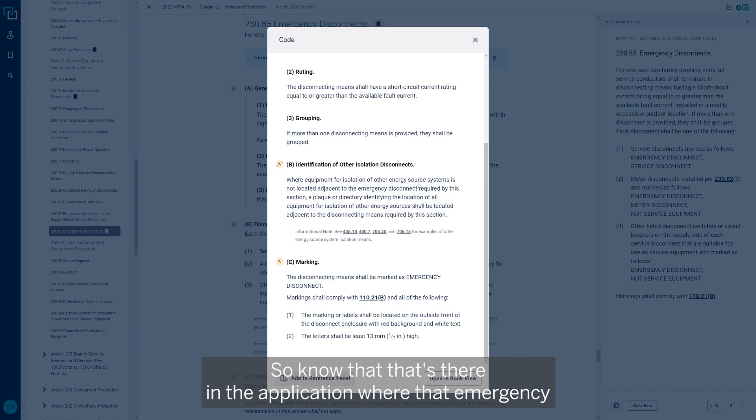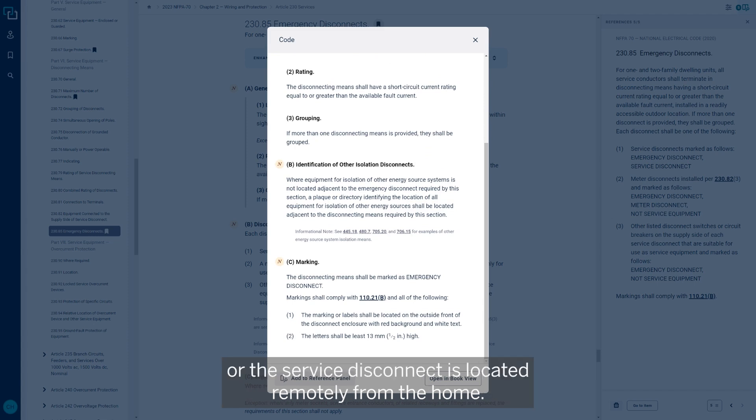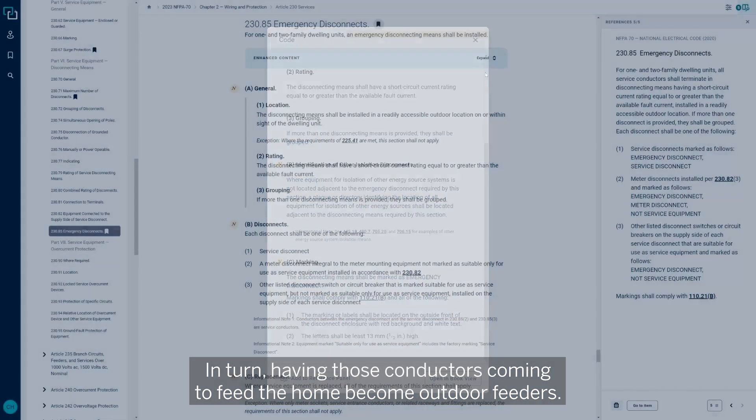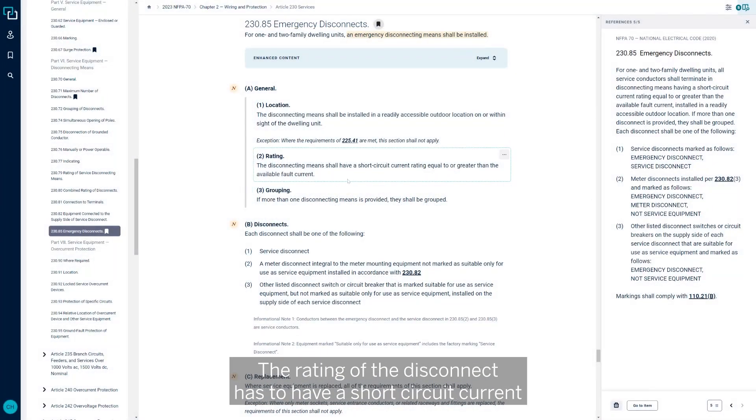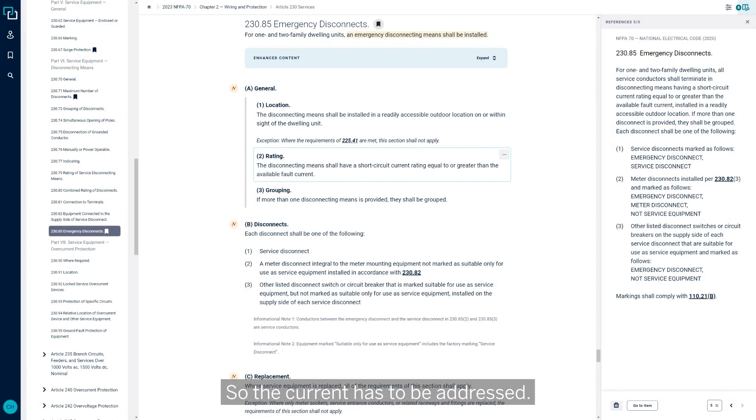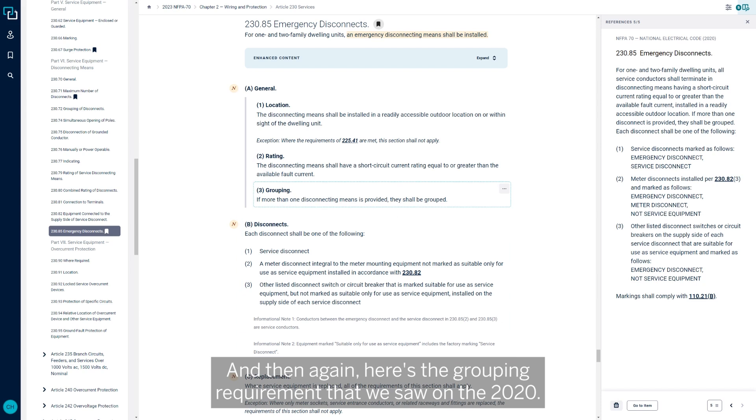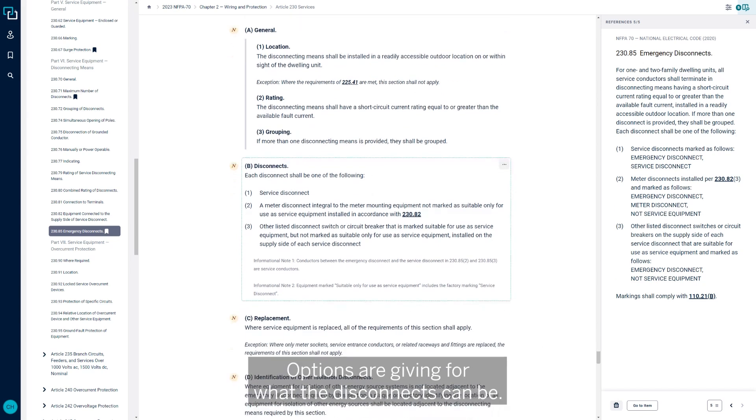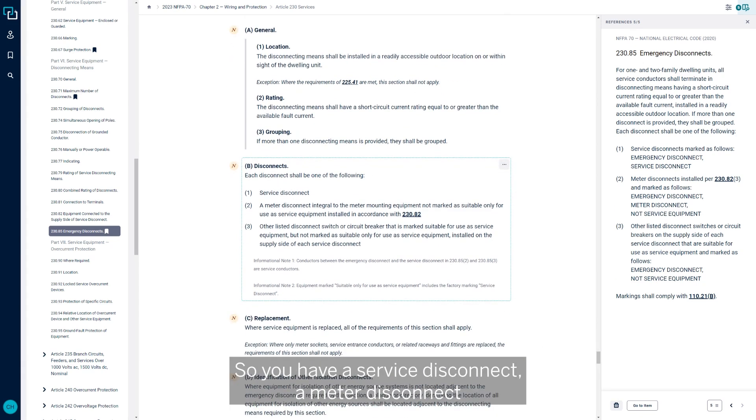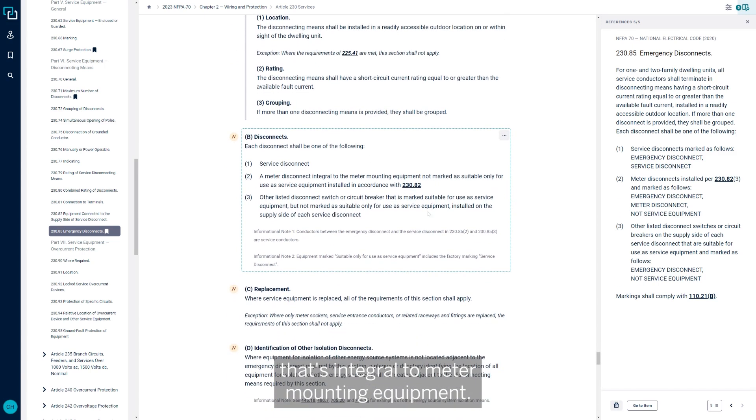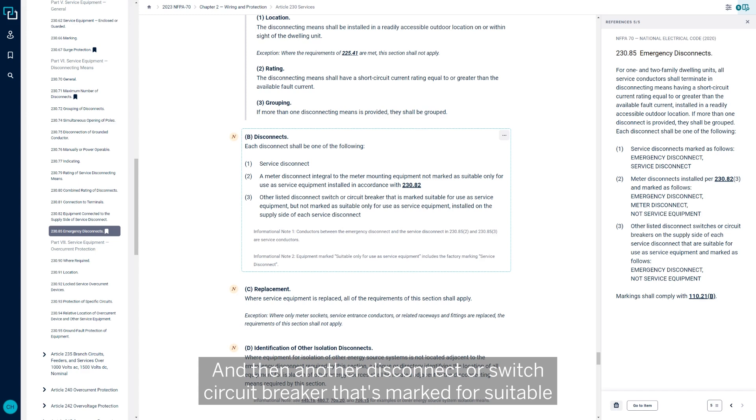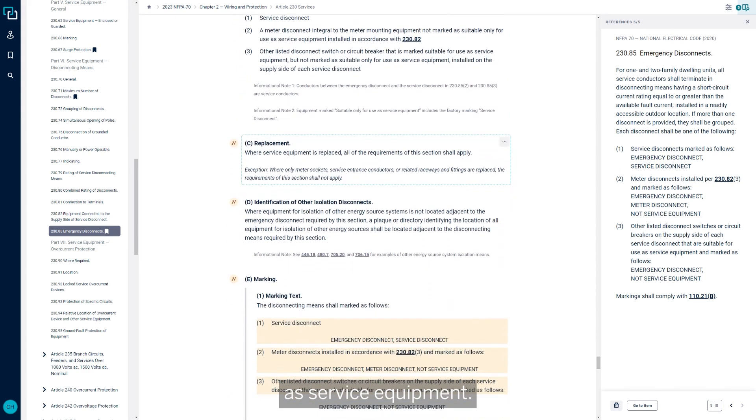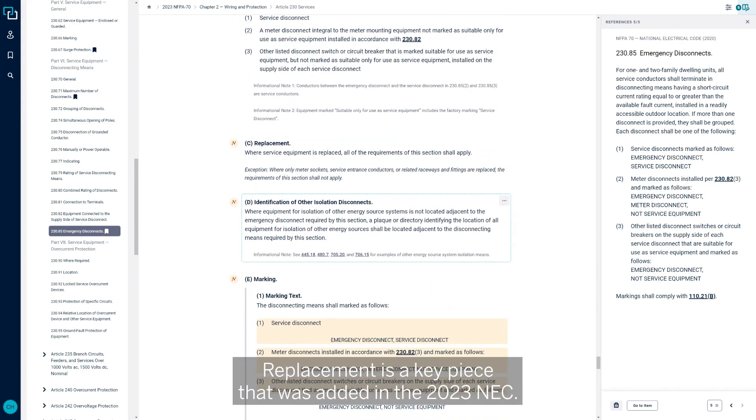In that case, those conductors that would feed the home would become outdoor feeders, which would be covered under Article 225. So there's an exception here that says where the requirements of 225-41 are met, this section does not apply. It's essentially how the wiring is done to feed the home. The rating of the disconnect has to have a short circuit current rating equal to or greater than the available fault current. And then again, here's the grouping requirement that we saw on the 2020. If one or more disconnecting means is provided, they need to be grouped.